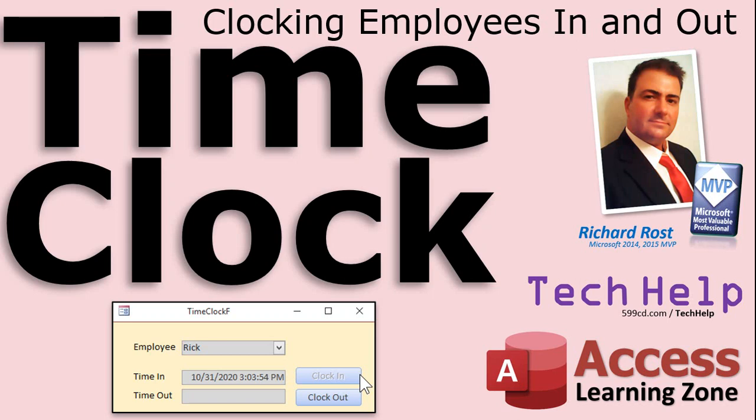Welcome to another Tech Help video brought to you by AccessLearningZone.com. I am Richard Ross, your instructor. In today's lesson, I'm going to show you how to build a simple time clock to clock employees in and out.